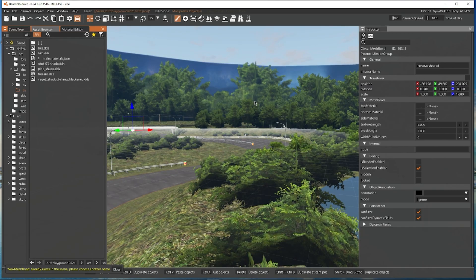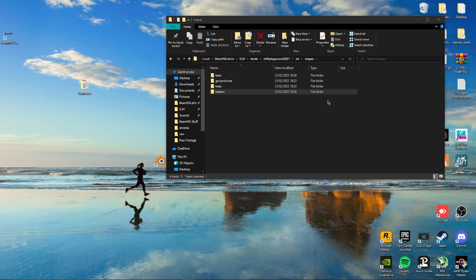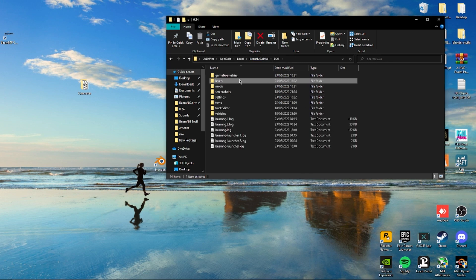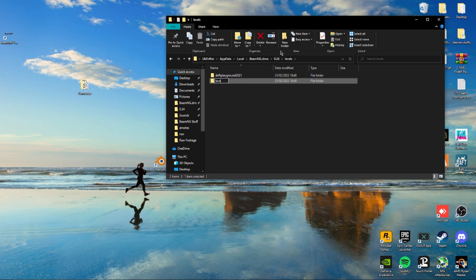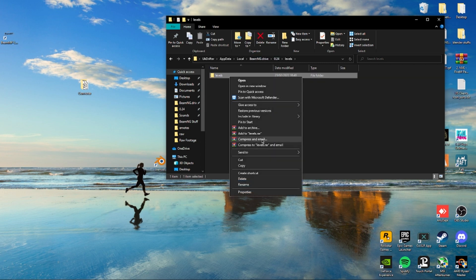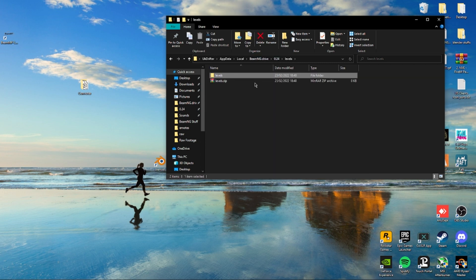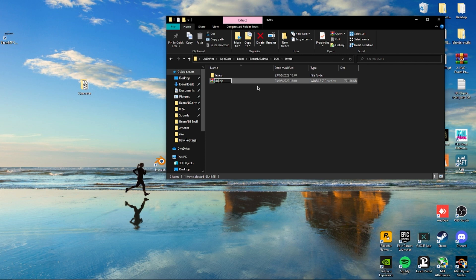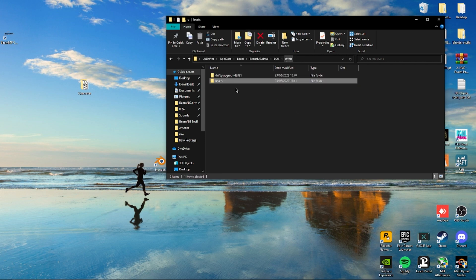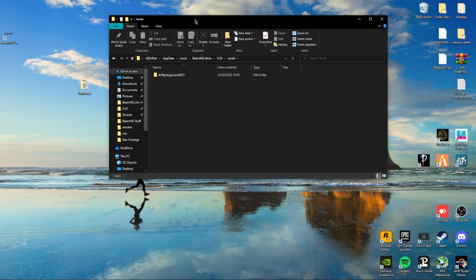We're gonna just save it one more time before we close beam. We're gonna go to our 0.24. This is how we're gonna save it and share it. So we're gonna make a new folder called levels and we are literally just gonna drag this folder into here and then zip up the levels folder. Wait for that to be done. Drift Playground 2021 and now you can upload this to a Google Drive and share with your friends to play. It's that simple. Nice quick simple. I hope this all helped you import maps into Beam. If it did leave a like and I'll see you guys in the next one. Peace out.